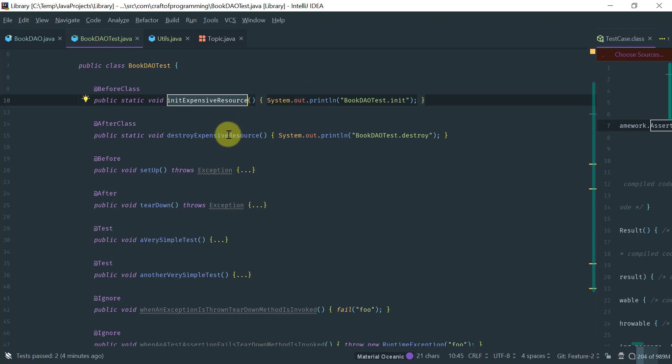And then, lastly, after the test runs, you would then release that database connection. Again, you would put it on the destroy expensive resource method, which is tagged with the @AfterClass.